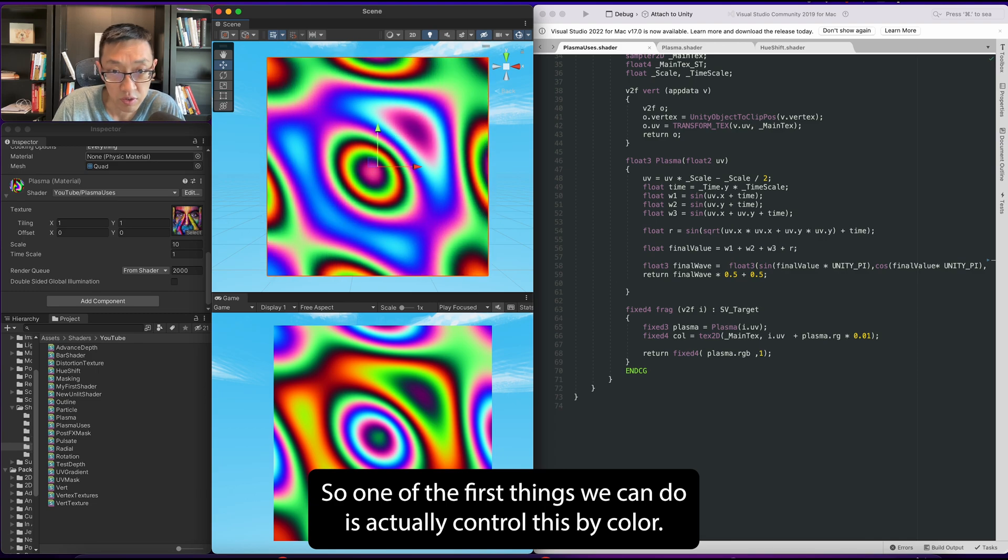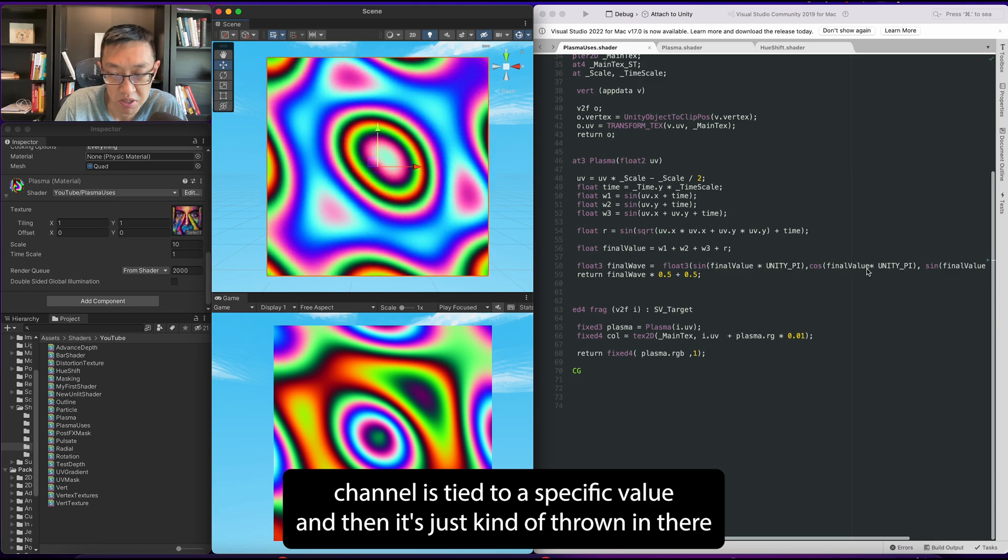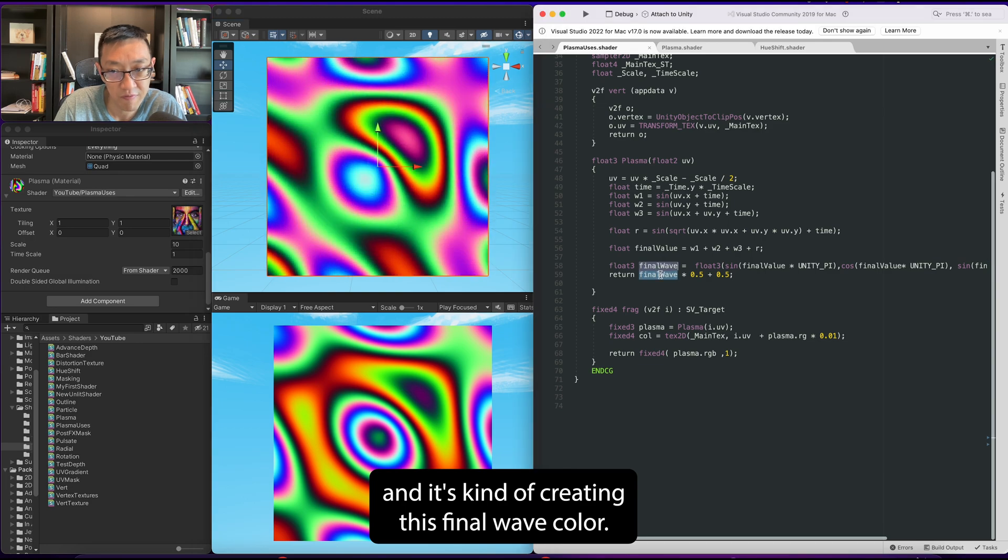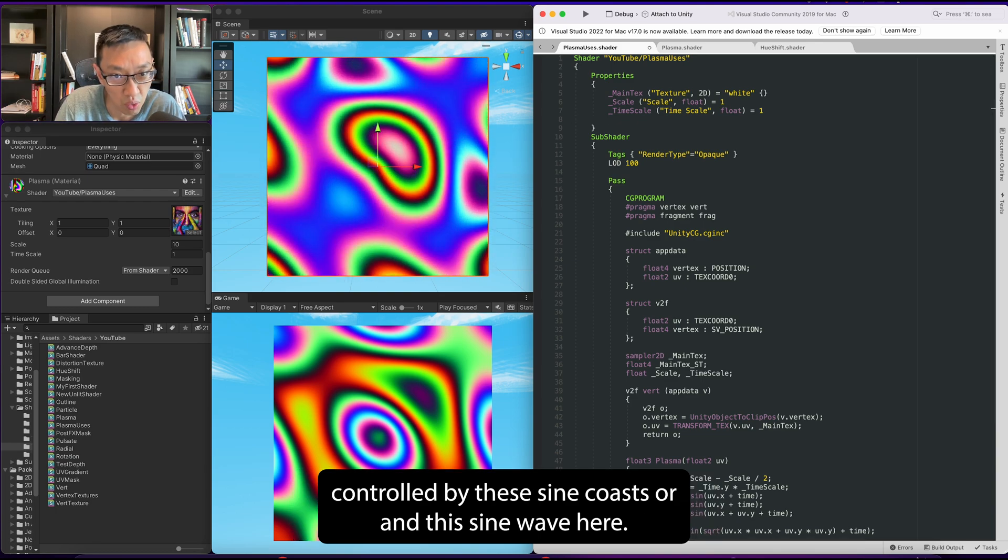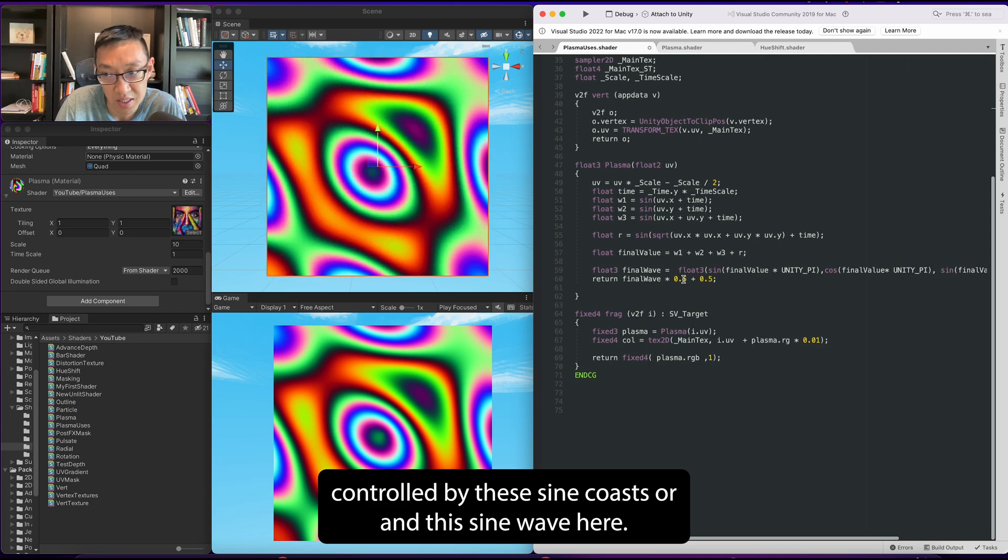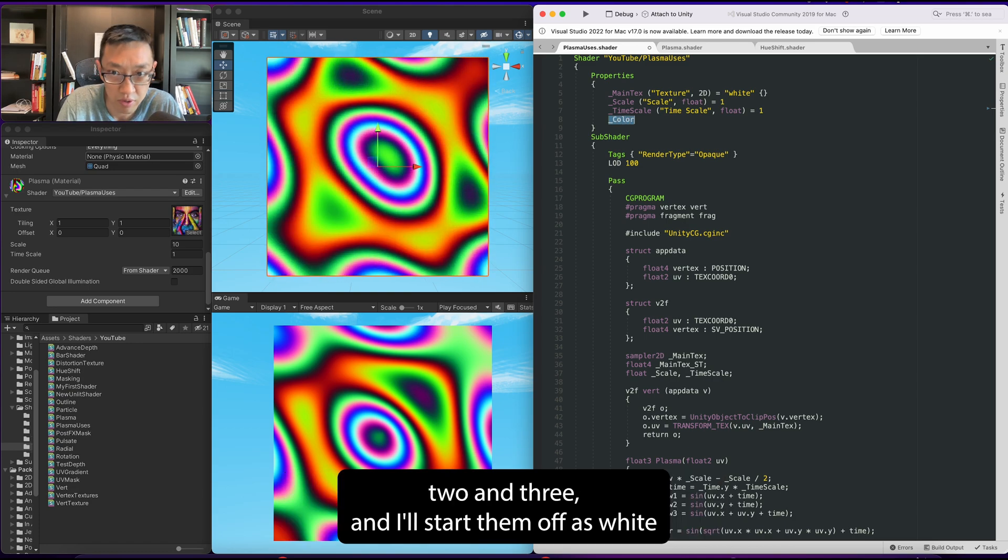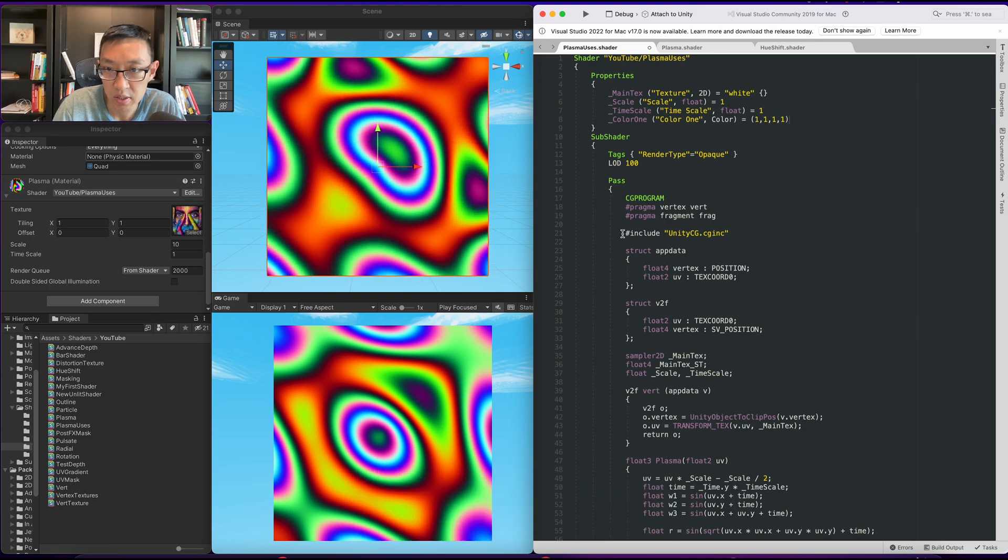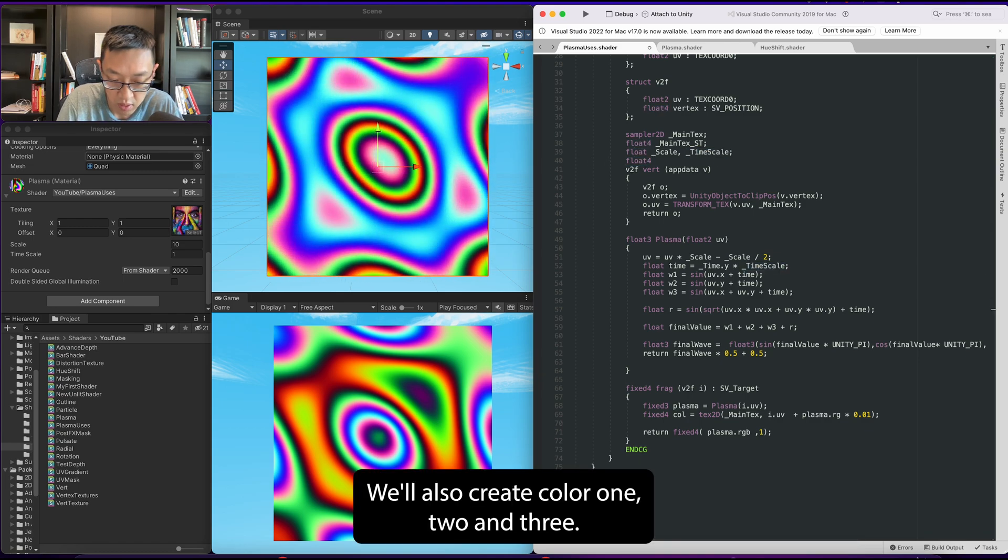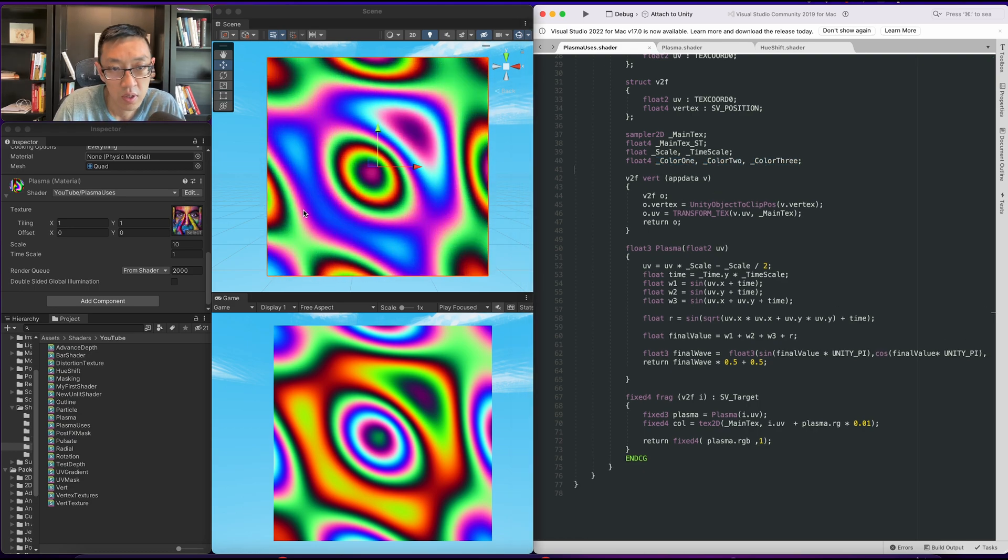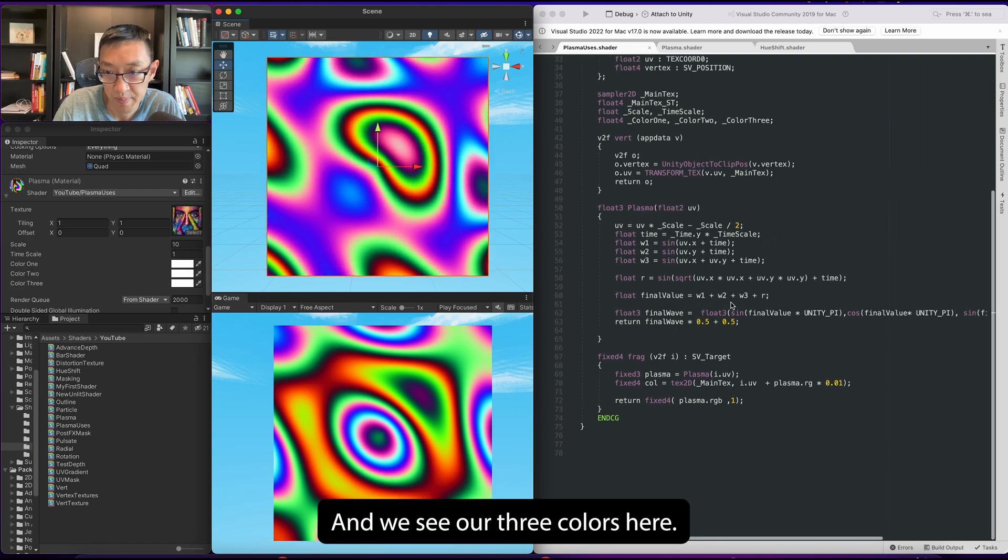It does have a little bit of a repeating pattern. So one of the first things we can do is actually control this by color. Right now each channel is tied to a specific value and it's creating this final wave color. But what if instead we decided to have three different colors and have them controlled by these sine, cosine, and sine waves here? So let's create three colors - color one, two, and three - and I'll start them off as white.